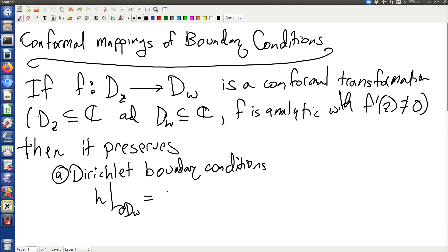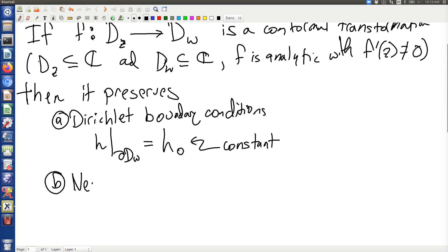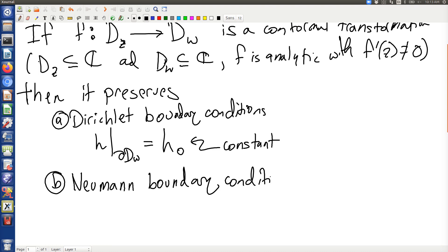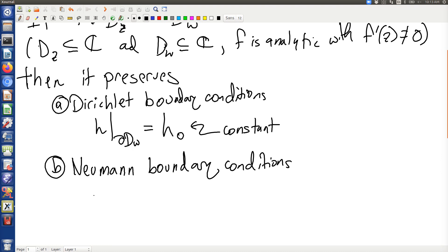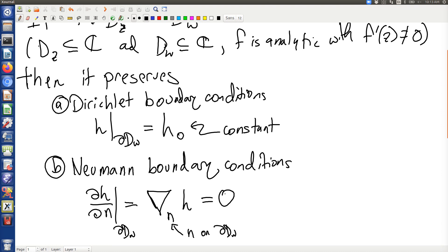Dirichlet boundary conditions are where h on the boundary of dw is equal to some value — in fact, any constant value will do. It also preserves Neumann boundary conditions. The way this works is that you take the normal derivative of h on dw, written as the derivative in the n-direction of h, and this is equal to zero.